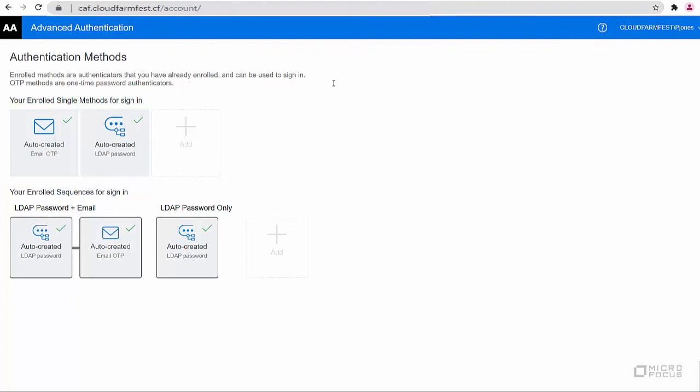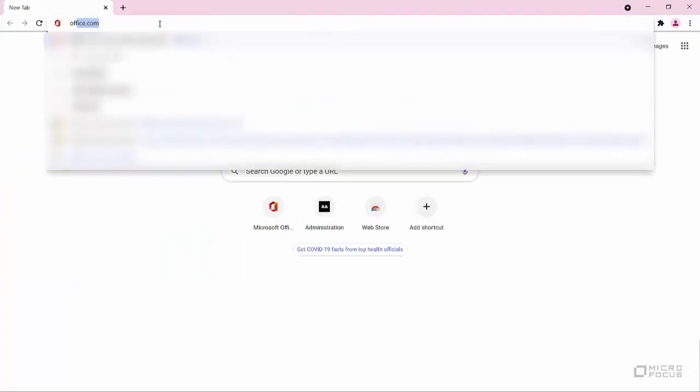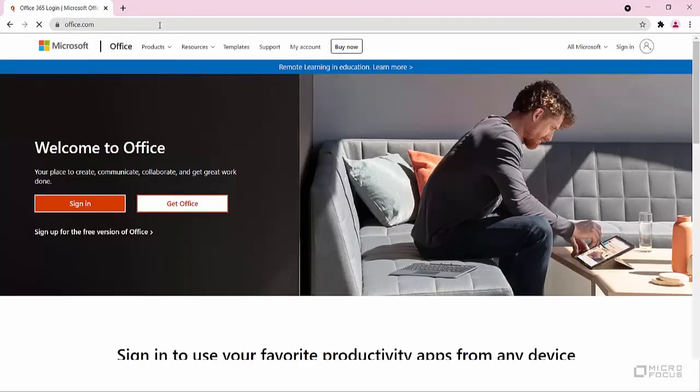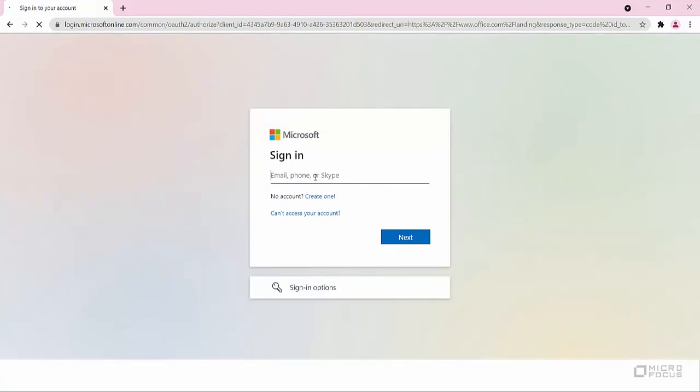Now, let us verify the single sign-on to Microsoft Office 365. Open a browser and navigate to Office.com. Now let's see how Paul Jones authenticates to Microsoft Office 365.